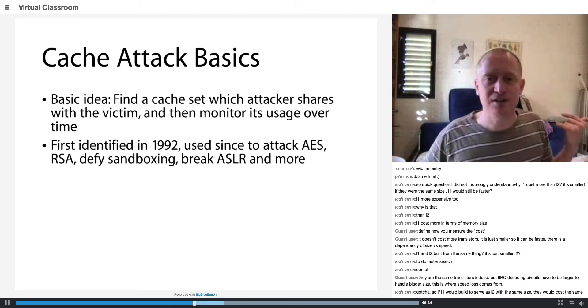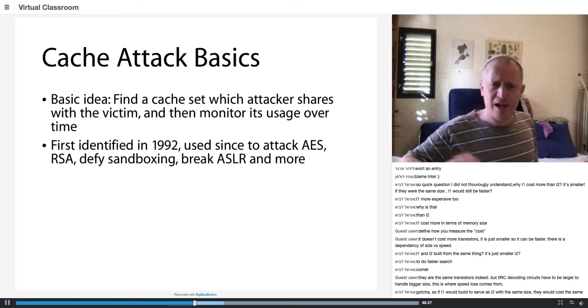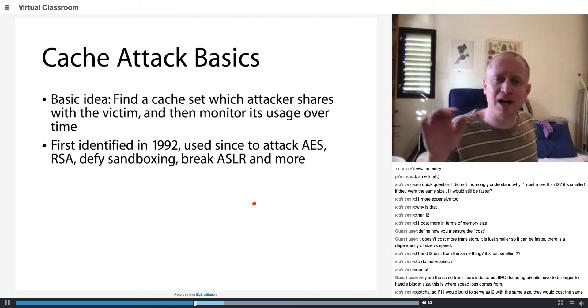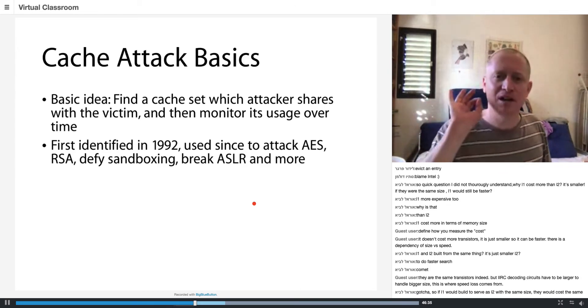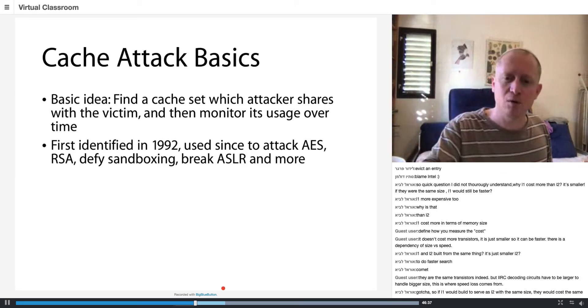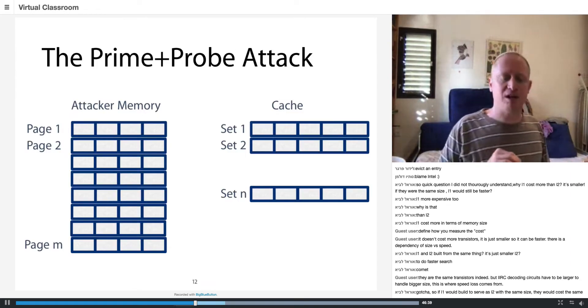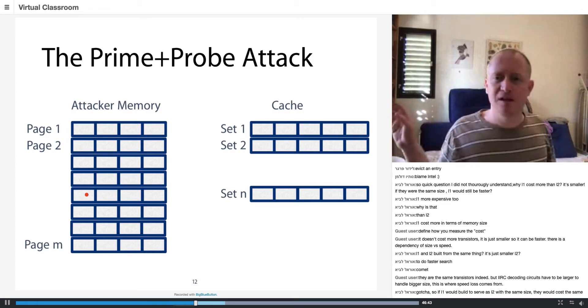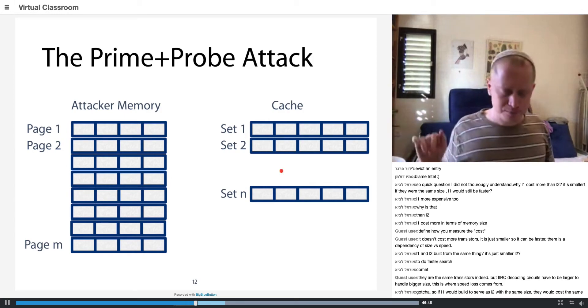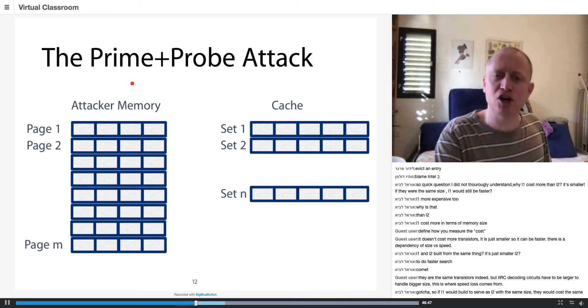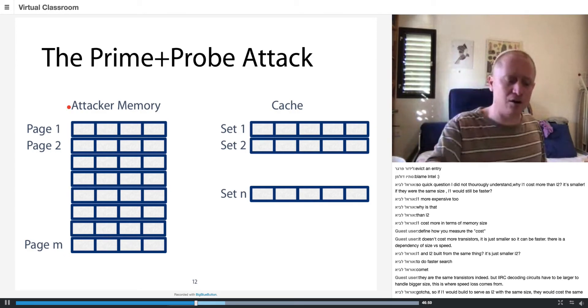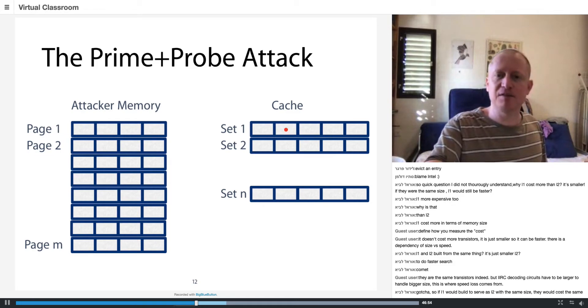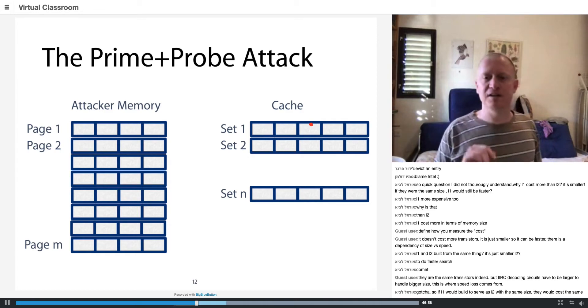Now I'm going to show you very briefly what is called the prime and probe attack. The prime and probe attack is a fundamental building block in microarchitectural attacks. So here is the idea. Here is the attacker and here is the cache. The cache is shared by all the processes in memory, including the attacker. And also the victim is sharing the same. Let's say the victim, once in a while, is accessing this set in the cache.